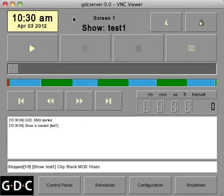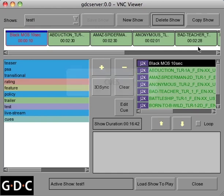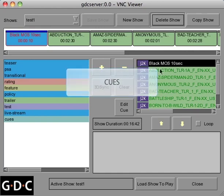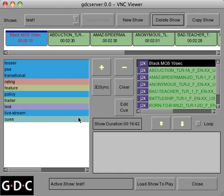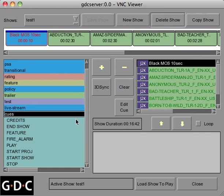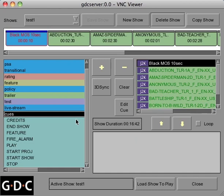Within the Edit Show screen, you'll notice a category labeled Cues. Clicking on it will reveal the number of automation commands. These cues were most likely created during your server's install and have been customized for your theater's specific needs. Adding these cues to your playlist would trigger a sequence of theater events at the time you specify.